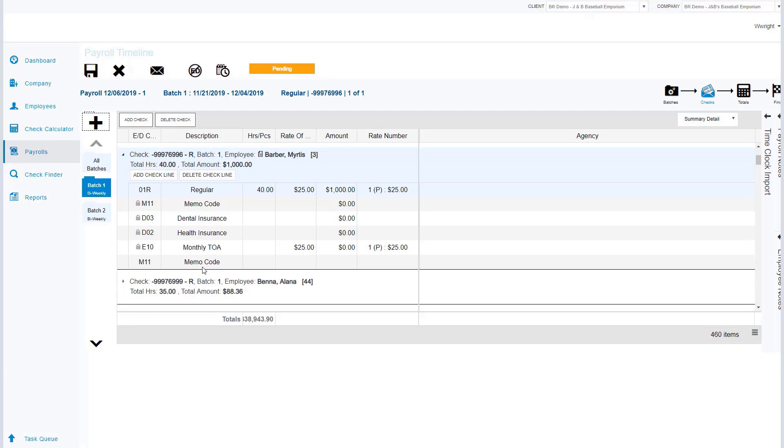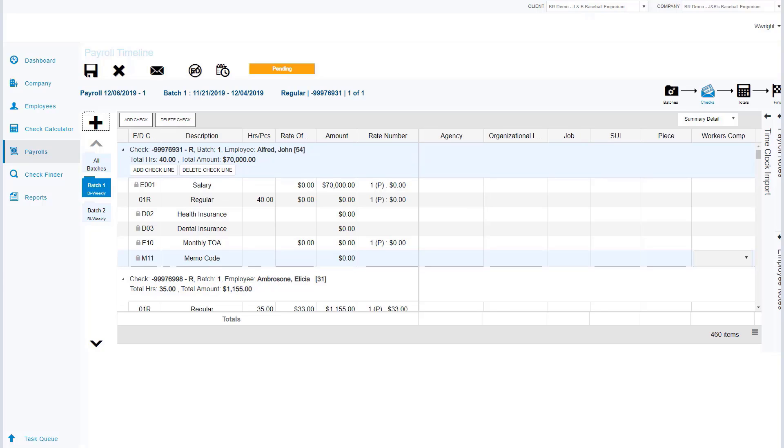If I need to come in and add specific items, I can simply type those items here. I can add check lines and I also can remove check lines. I also have the ability to come in and identify specific agency organizational levels, jobs, UI rates, piece work, or workers comp information. In the event I need to override these items, I have the ability to do that here.